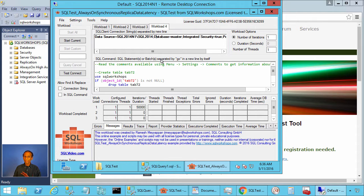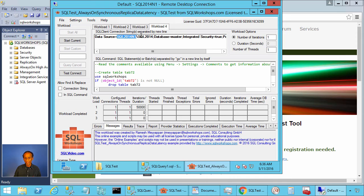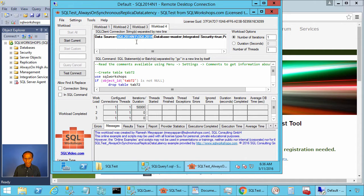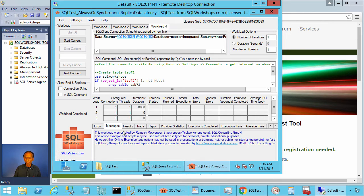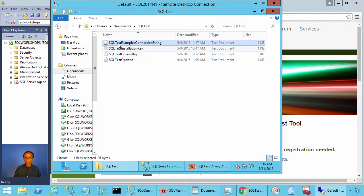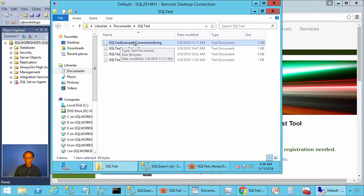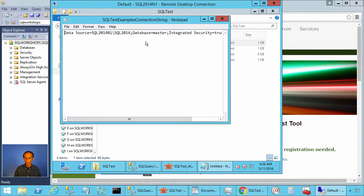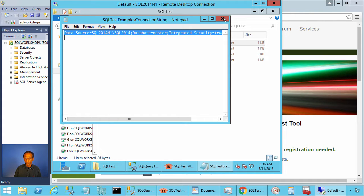Normally when you open an online example you will have the default connection string which is local. Since my setup is not a local instance, I created a file called SQL test examples connection string. Here I saved my connection string.